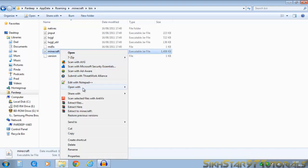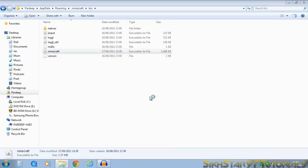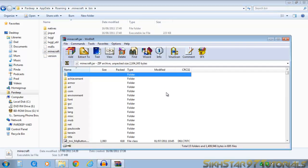Right click it, go to open with, WinRAR archiver, and it should open like this.